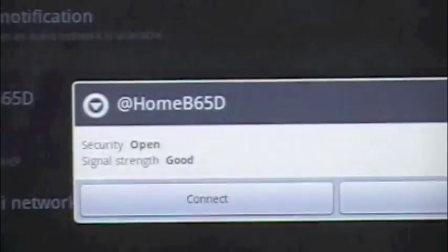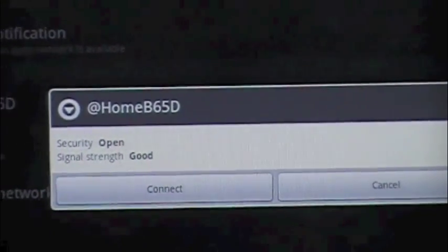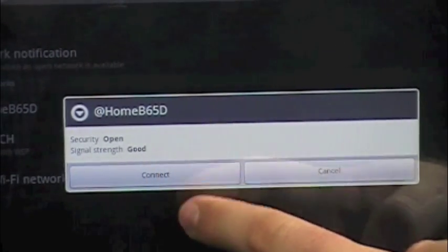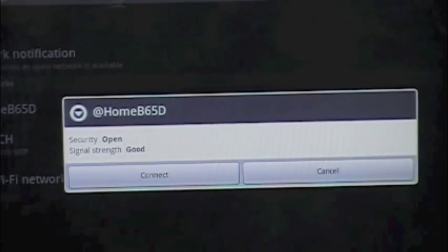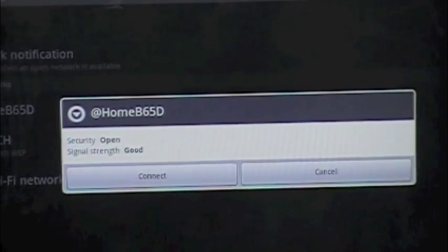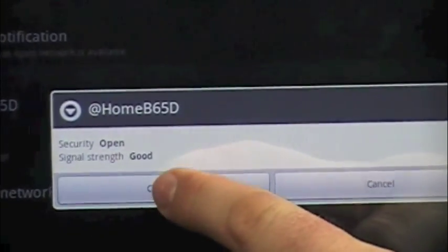which is an unsecured network so that it does not require a password. If it did require a password, it would just prompt you right now to put in the password, but at this point we're just going to push connect.